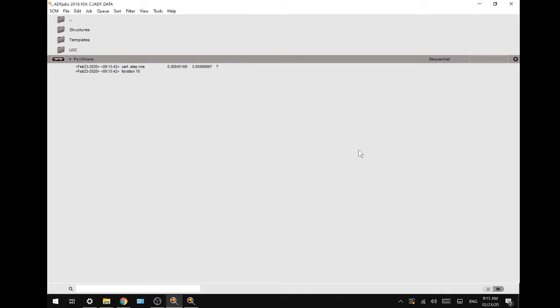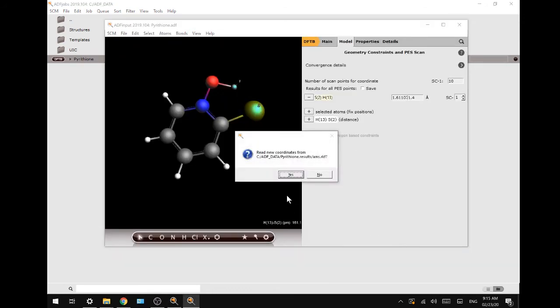Since we are using DFTB to run this type of calculation, you can expect them to be very quick. Just like that.